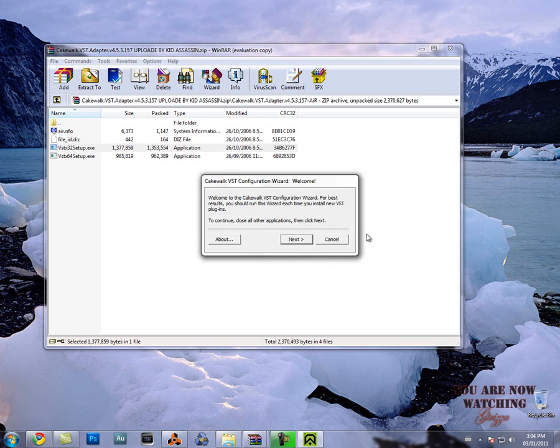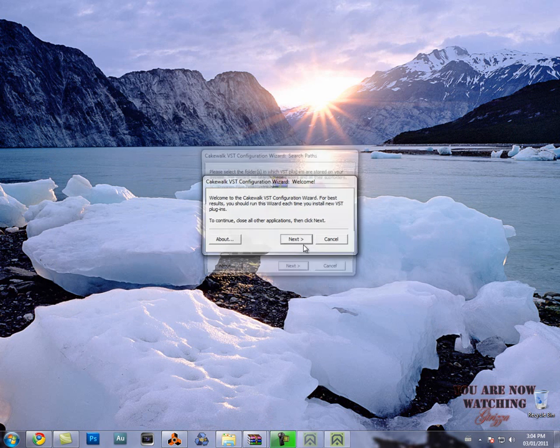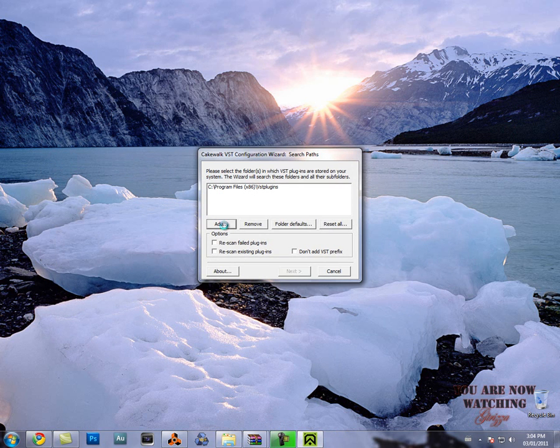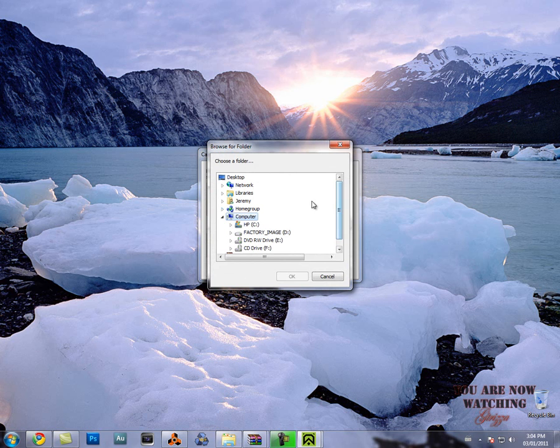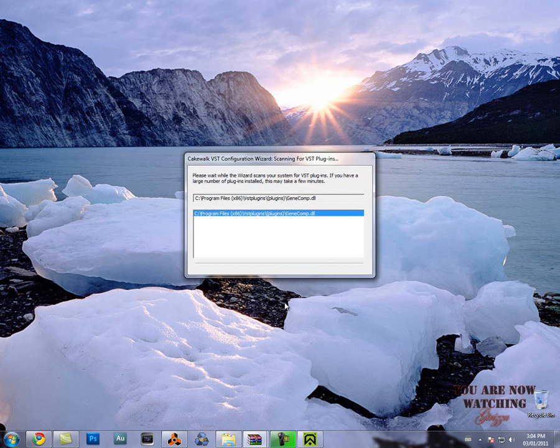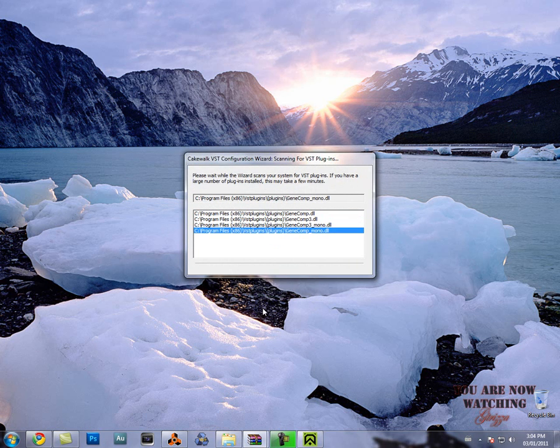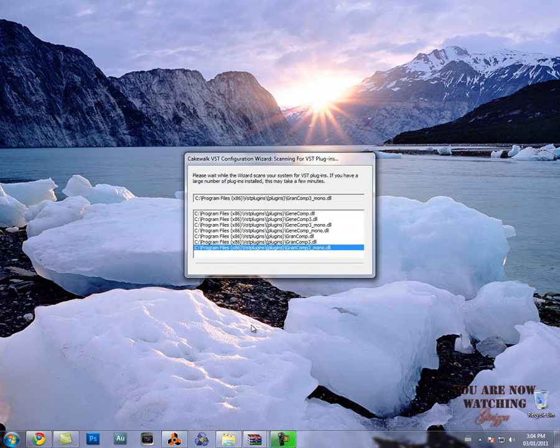Now what you're gonna get is this thing. Then click Next. Now this is where you're gonna click Add, and you're gonna find all your VST plugins, wherever you save them to. This is where you're gonna find them. You're gonna do that and click Next, and then it's gonna install them like that.